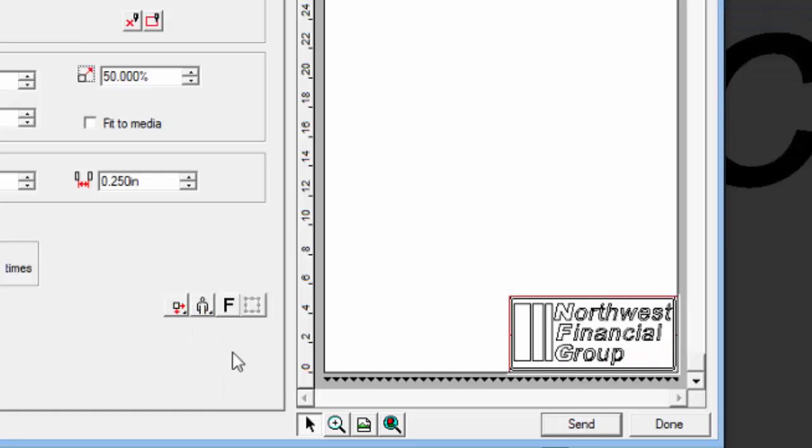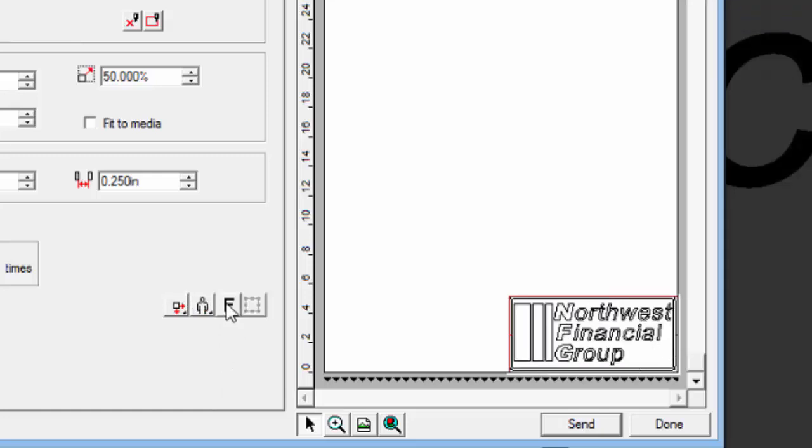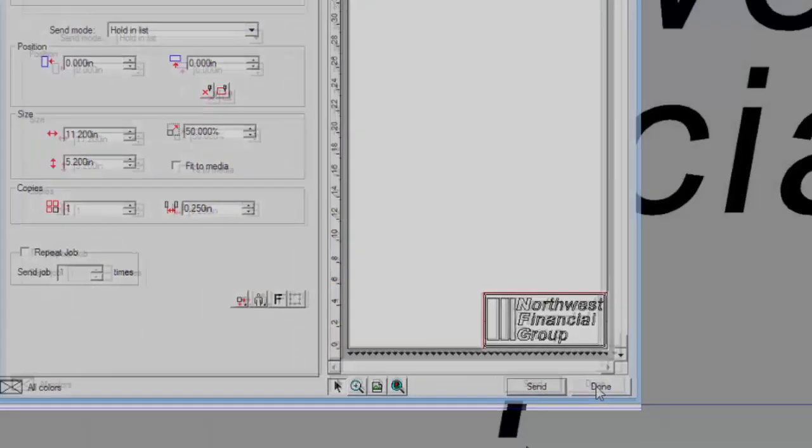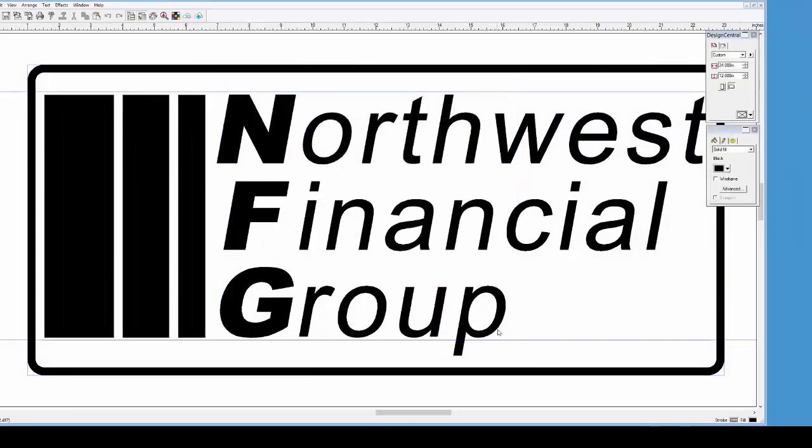The third button flips or mirrors the job. The last button will only cut what was selected in the design.